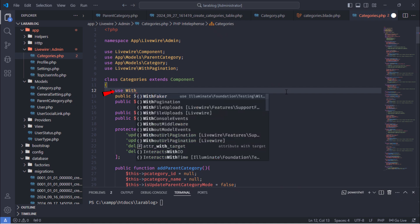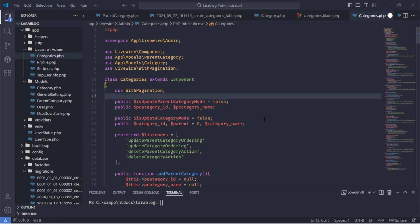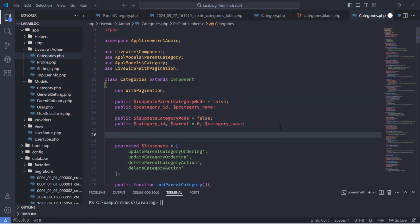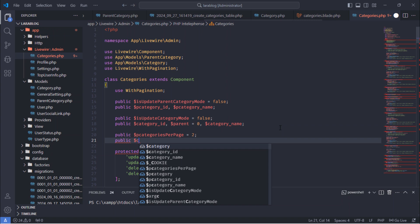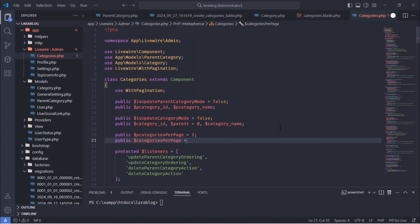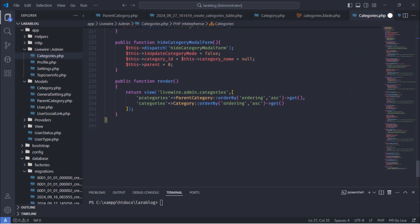We will need to use the WithPagination trait. Let's display two parent categories and three categories per page. To paginate our tables, just update these two queries.